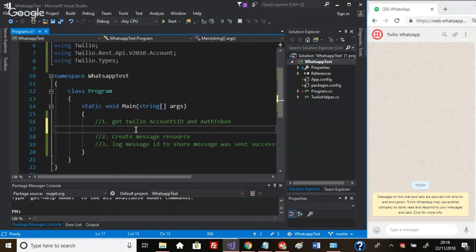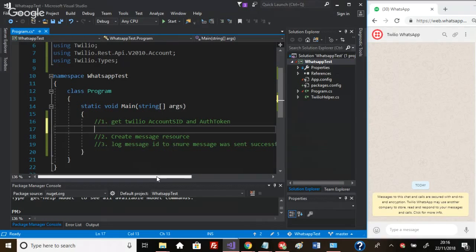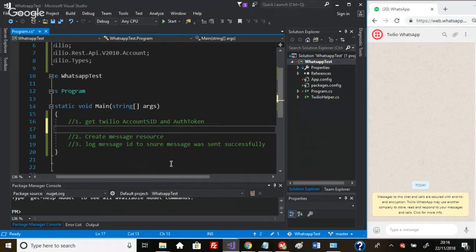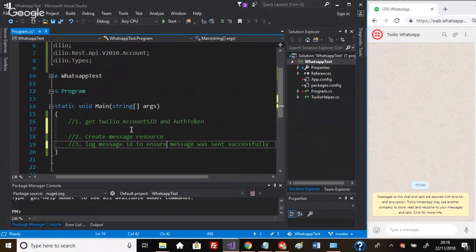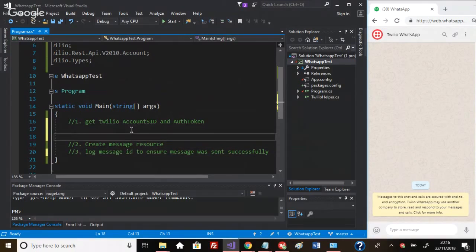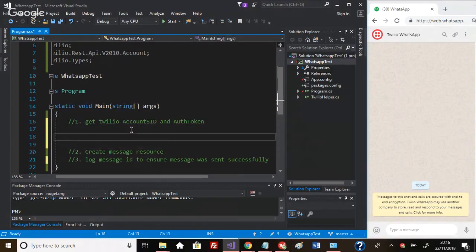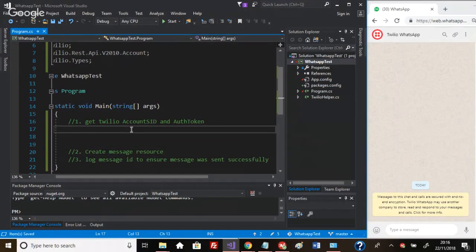I've got three steps here. What we want to do is get our credentials, create a message, and then log the message ID on the screen to ensure that the message was sent successfully.